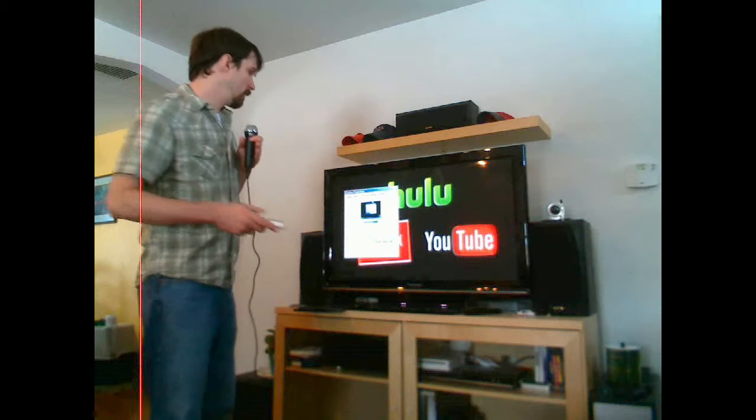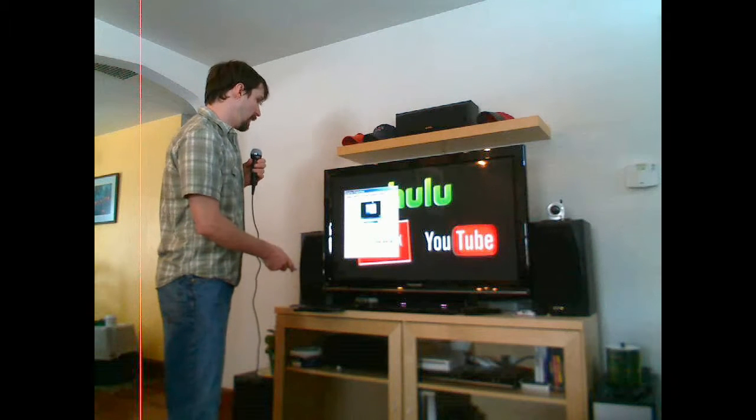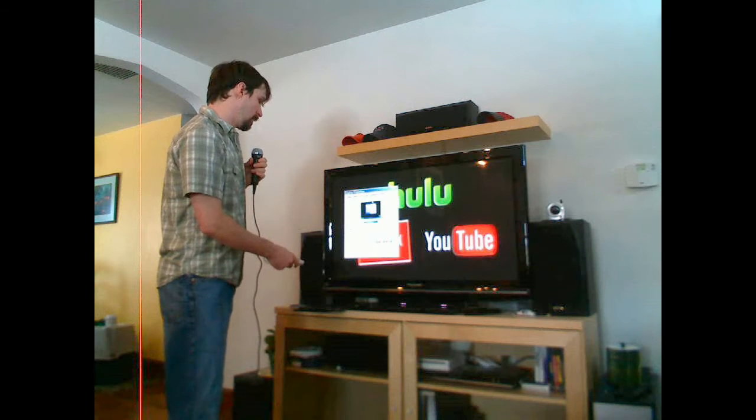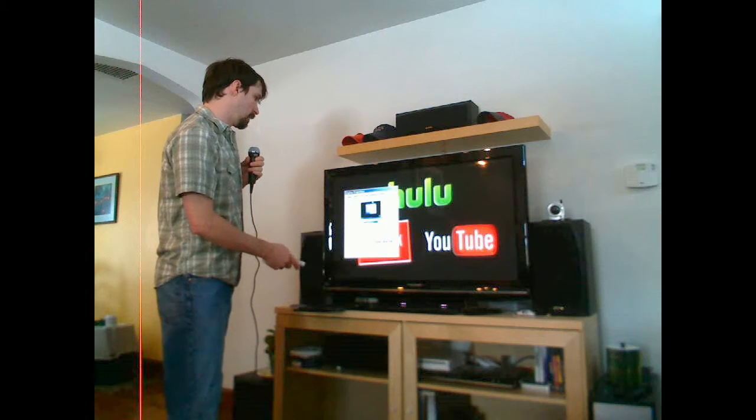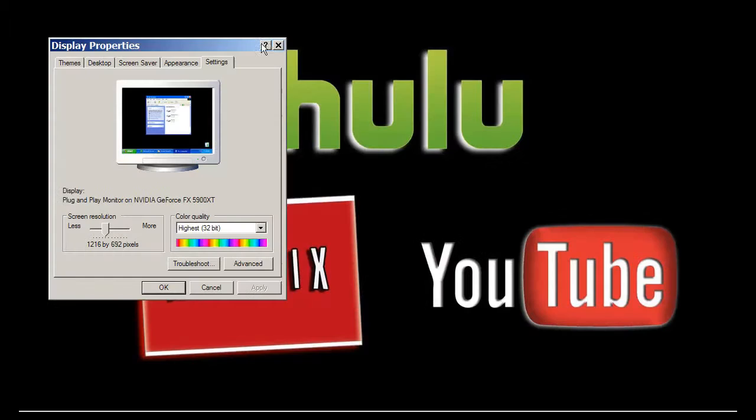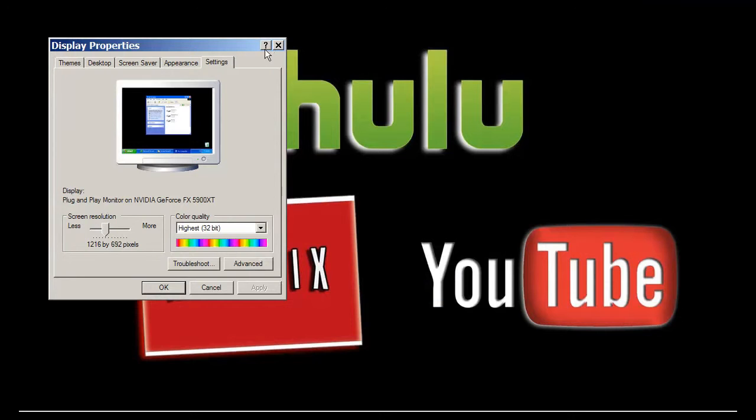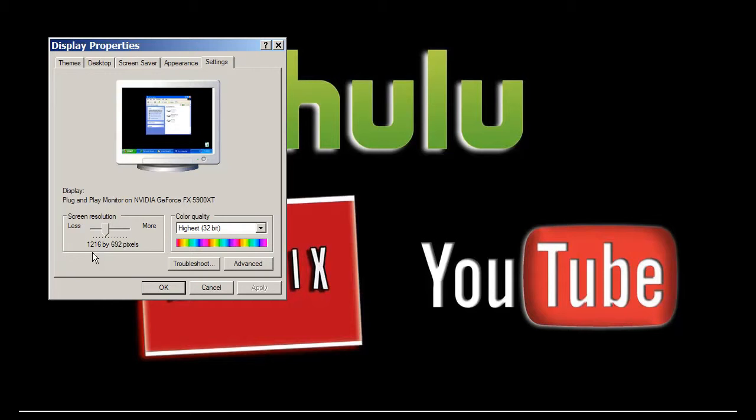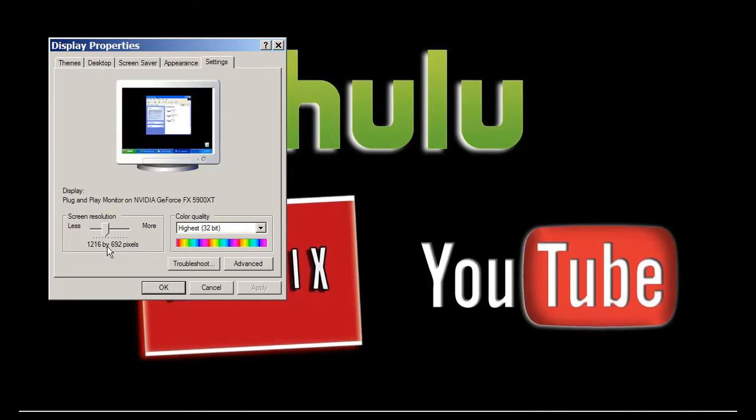So this particular video card has lots of different options for what the resolution can be here, and you'll see that the second number, which I have set to 692, is actually the 720. The reason that I have it at 692 is because I want to crop off a little bit of the screen.